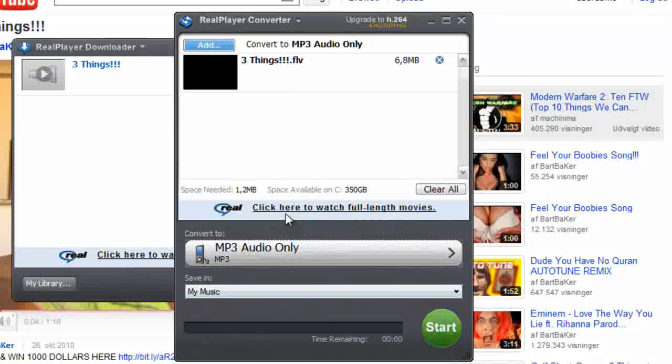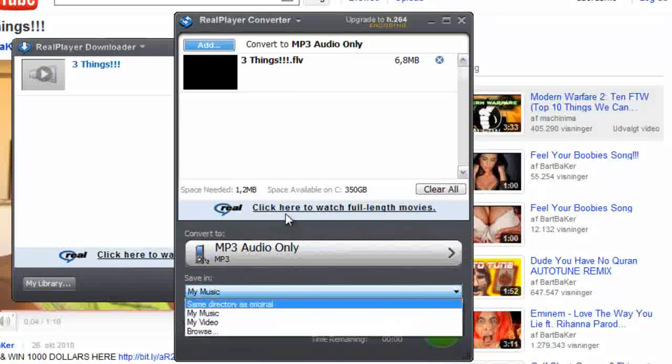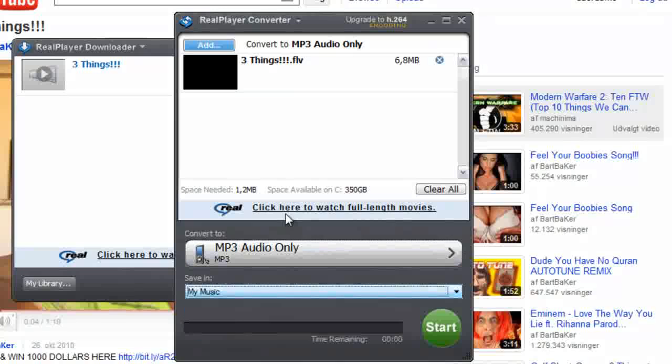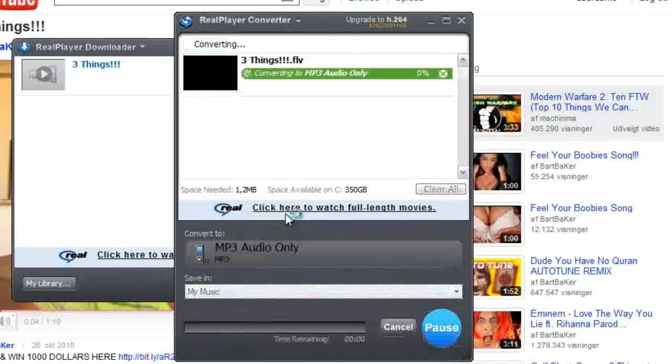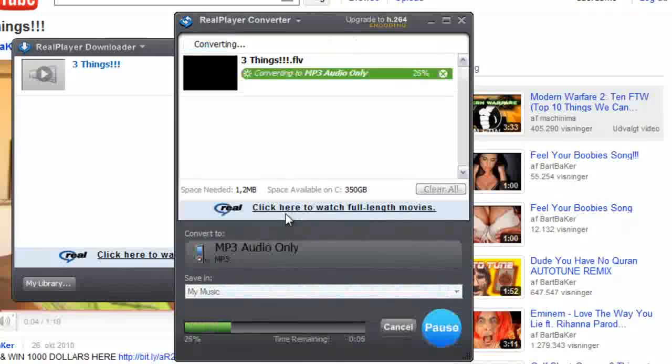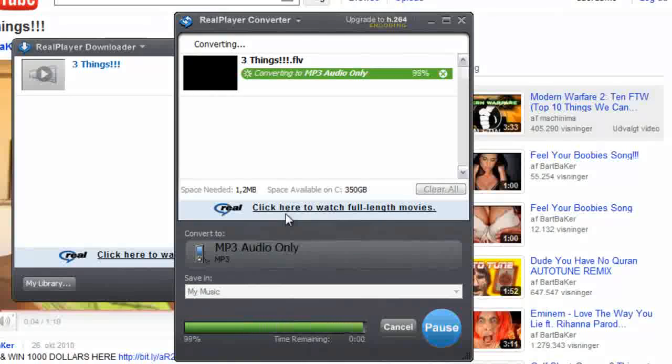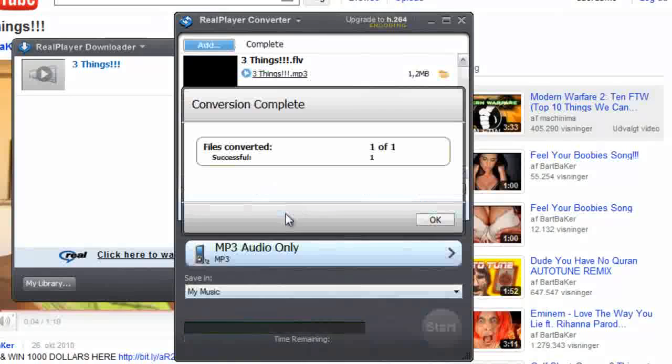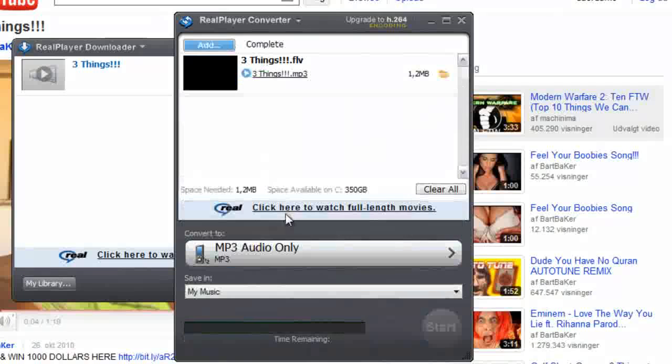And press start. And remember to save it where you want. Just wait. It doesn't take that long. And there's a dot, and it's done.